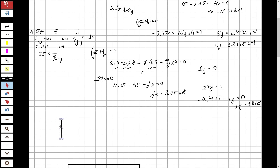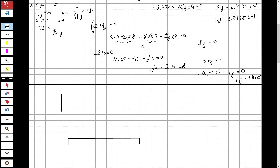Now let's solve the last part. For this part, if I have JX in this direction, I write JX in the reverse direction — that was 3.75. I also have 3.75 coming from the shared shears. The vertical forces: 2.8125 going upward and 2.8125 going downward, since there are no other vertical forces. Now I have all the forces at this section.